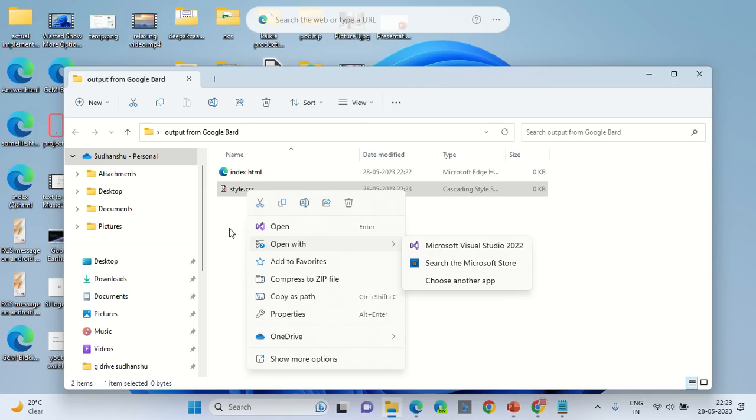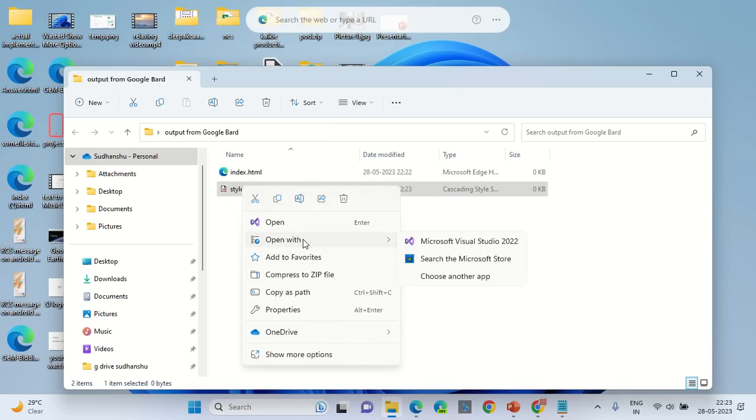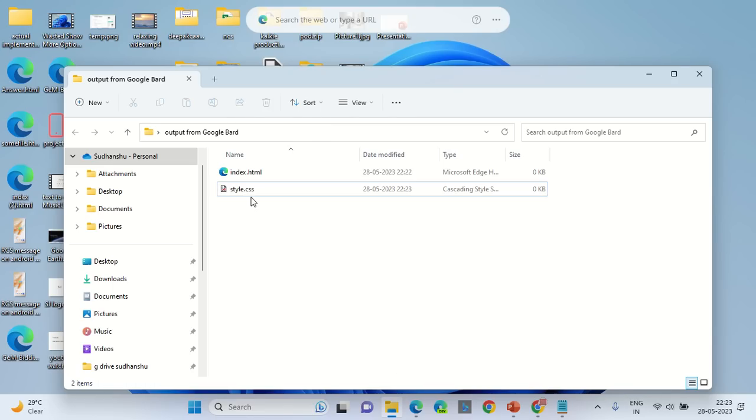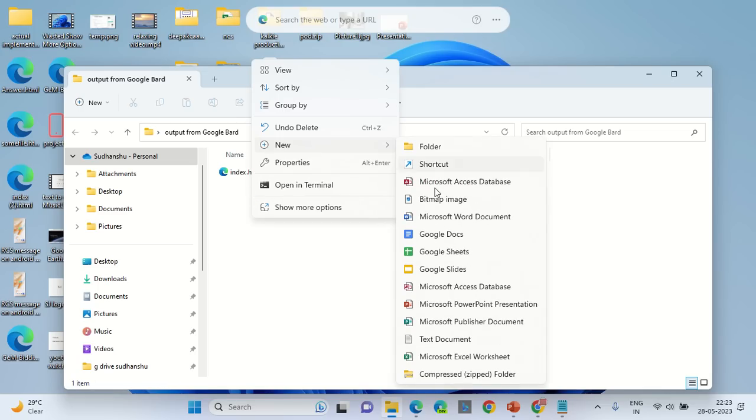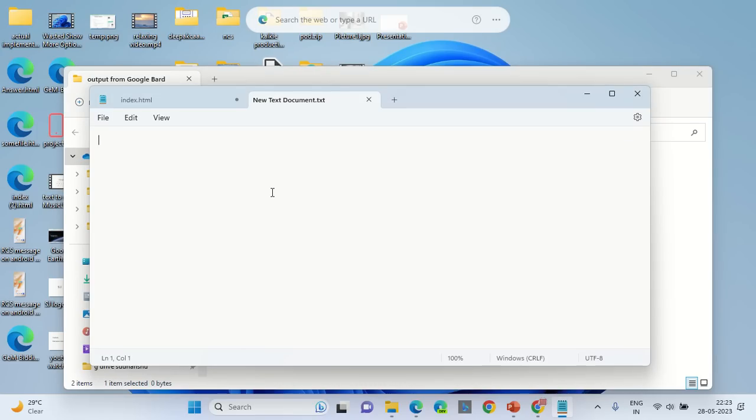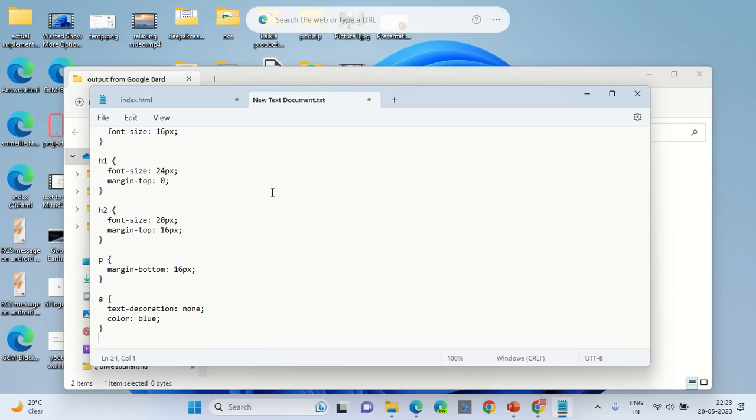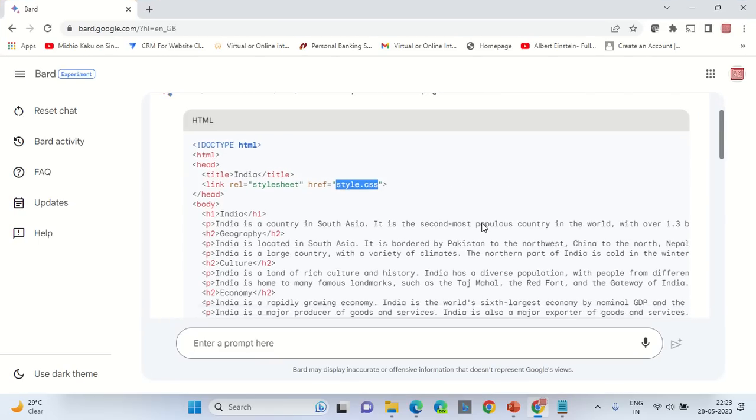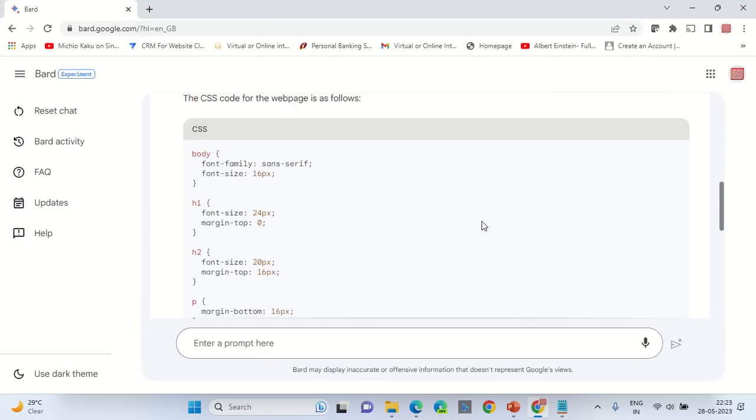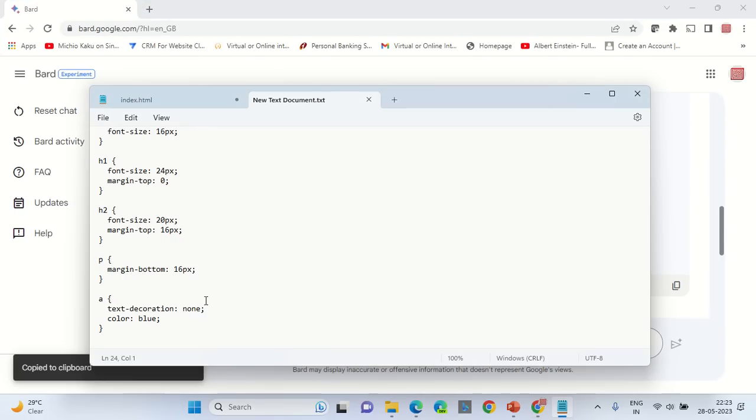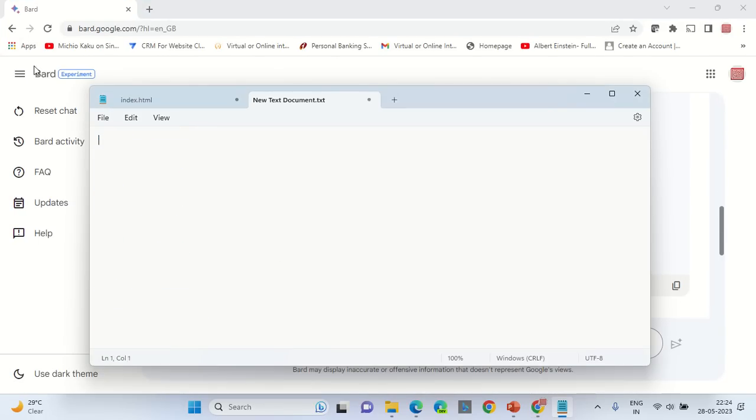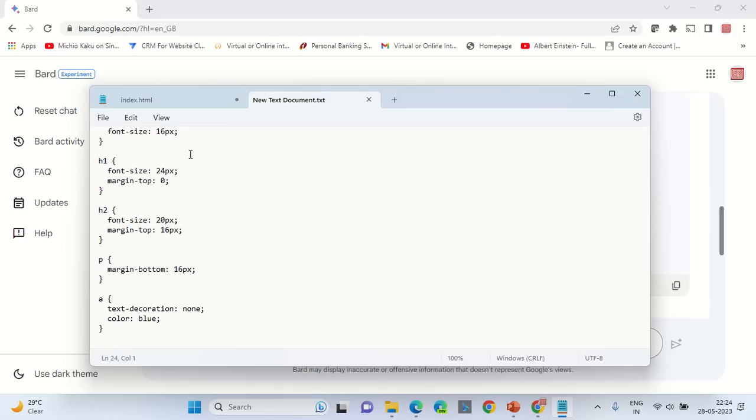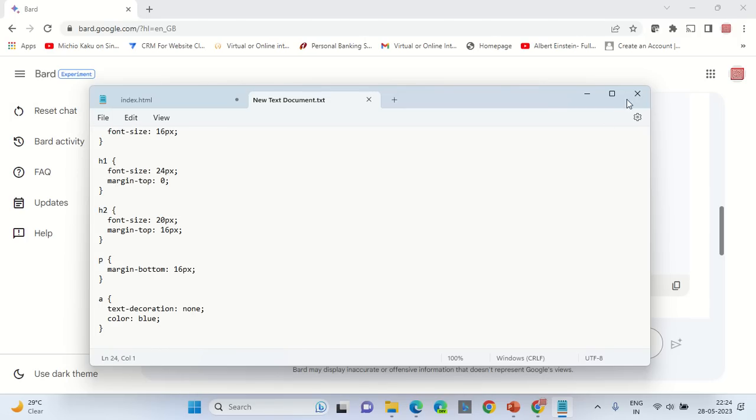It may be possible that you can't open it with notepad. Go and delete the file, right click and create a new document that is of text type. Double click on it, paste what you have copied from Google Bard that is only the CSS section, and paste it into this empty document. Click on file and save it.